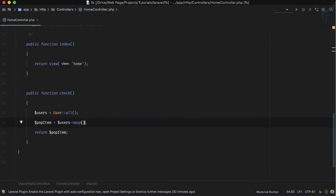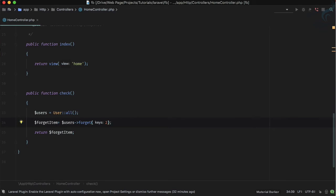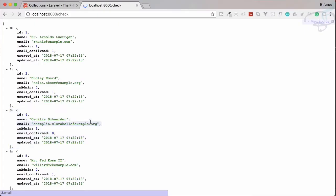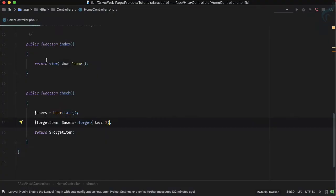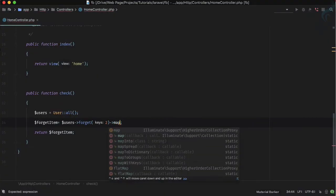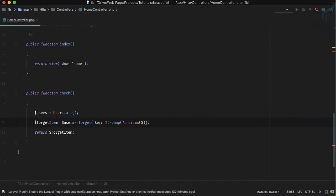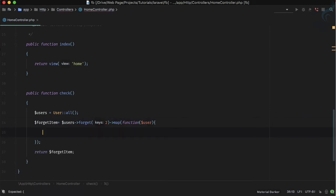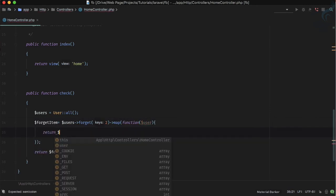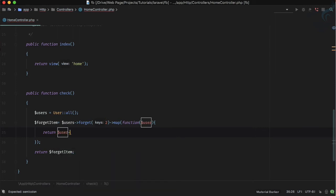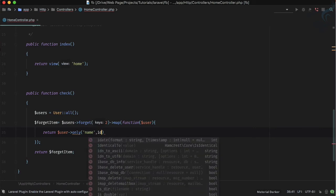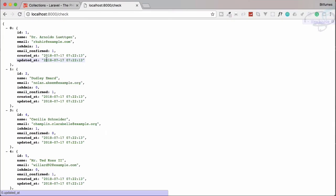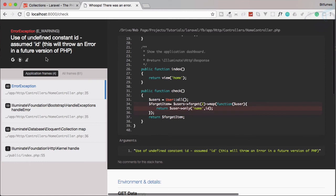Because we can chain over these things. Like with forget — we can get all those results and then chain map over it. We do map with a function and the user parameter, and I'm just going to return the user's name and ID only.